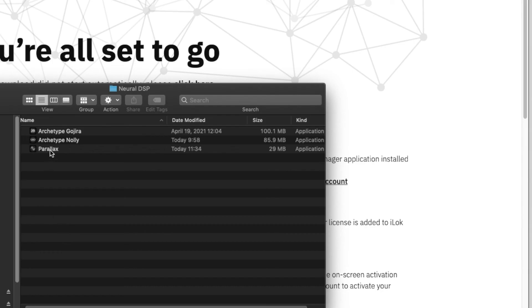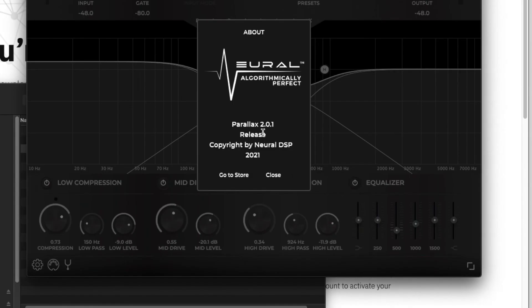Yeah so when you go to... see Parallax has a new little figure here. Let's click on it. And we can see it's 2.01.